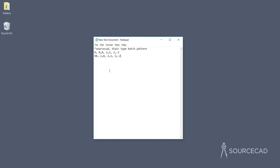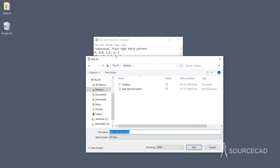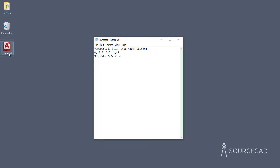We have now defined our hatch pattern. Press Enter to add one blank line — this is important: you need at least one blank line after the complete hatch pattern for AutoCAD to read it correctly. Now let's save it. Go to File, Save As, and save this as a PAT file. Save it to the desktop with all files selected. Ensure the filename matches the pattern name exactly inside the file, so I'll type 'sourcecad.pat' and save. A new sourcecad PAT file is created — this pattern file will now create the hatch pattern we need.